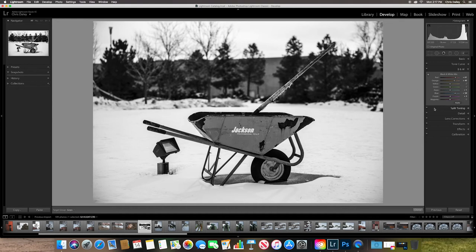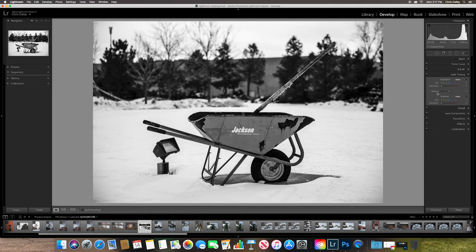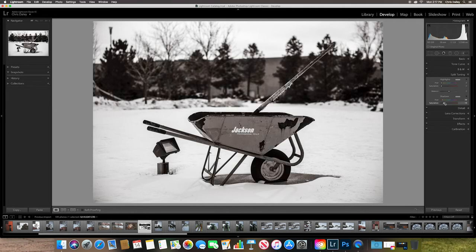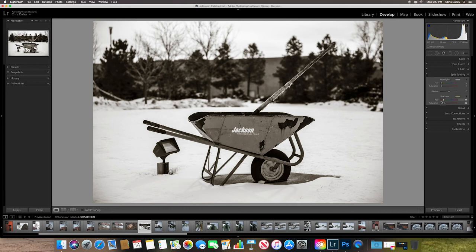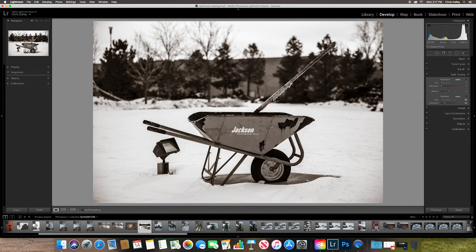Now from here down we start getting into some really kind of artistic or really techy adjustments. Your split toning would be how you might want to sepia tone something. So just to give you an example I lift my hues into this sort of brown area and then I increase my saturation and I'm starting to get a sepia tone image here with this wheelbarrow. Maybe it's a little green so maybe I'll warm it up a little bit so it's a little more sepia.